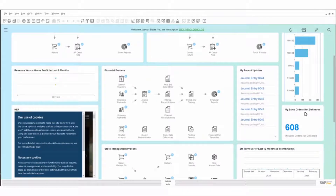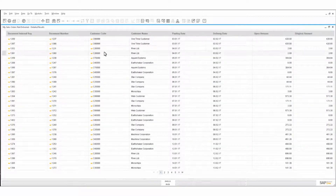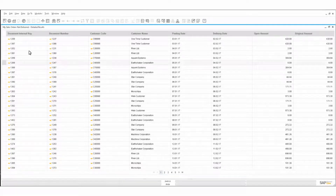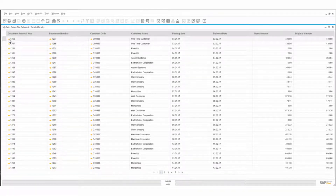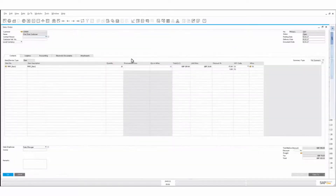This is my sales orders not delivered — 608. If I want to see what they are, I can double-click that. This is what SAP calls 'insights to actions.' I can double-click and now I can see all my sales orders not delivered, all the details of those — many pages, 600 of them. I really could do with dispatching some of these items. We can drill down into those just as shown earlier, using the golden arrows concept.